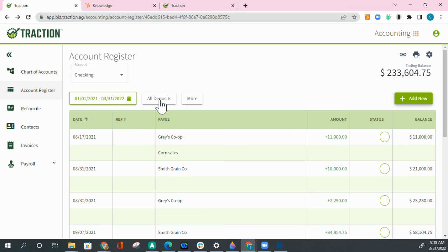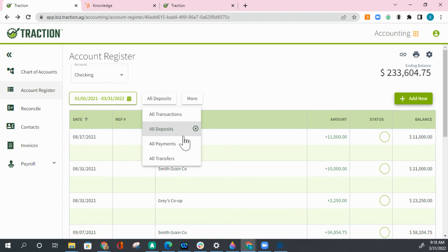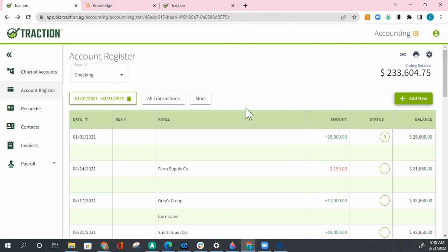And to take away the all deposits, either click on the X or click on all transactions to see all the transactions once again.